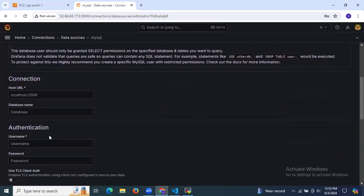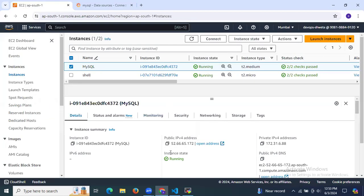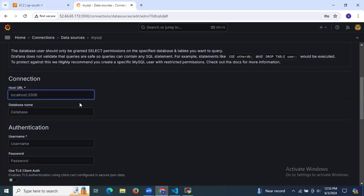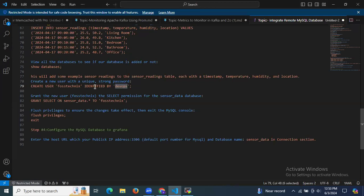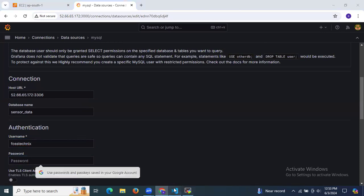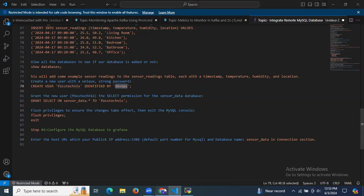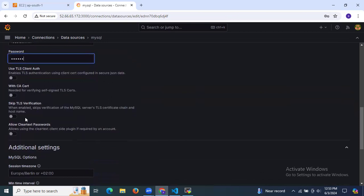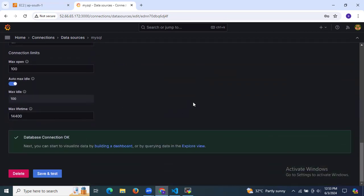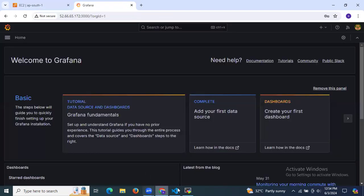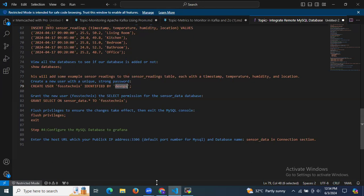There was a network issue, so let's re-enter the data: instance IP, port 3306, database sensor_data, username false_techniques, and password devops. Enable skip TLS verification, then click Save and Test. As you can see, 'Database connection OK' — the connection is successful. Let's go back to the home page.